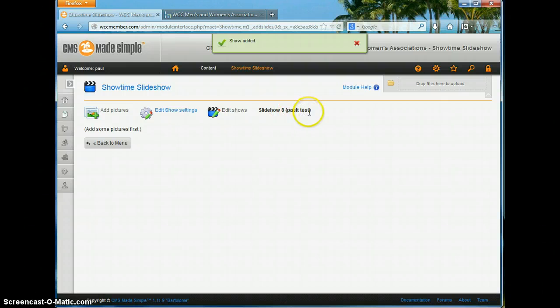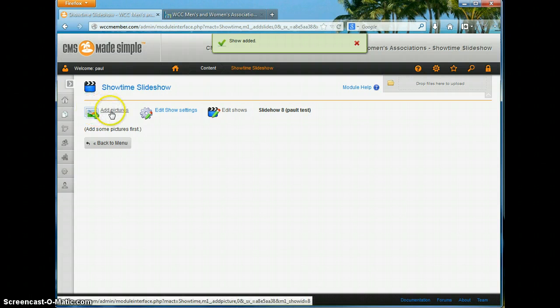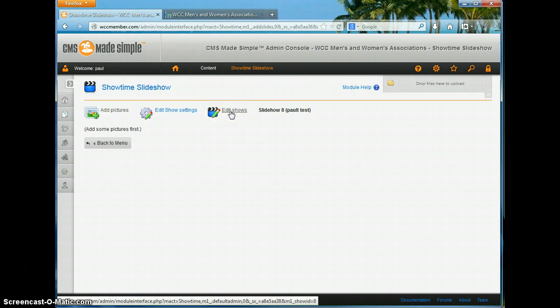So now it's created a basic show — 'Paul Test Slideshow Number 8' — and it gives me some options: adding pictures, changing the settings of the show and how it's displaying, or going back to the list of shows. This third button here says 'Edit Shows' but it's really going back to the list of shows so you can select what you want to do.